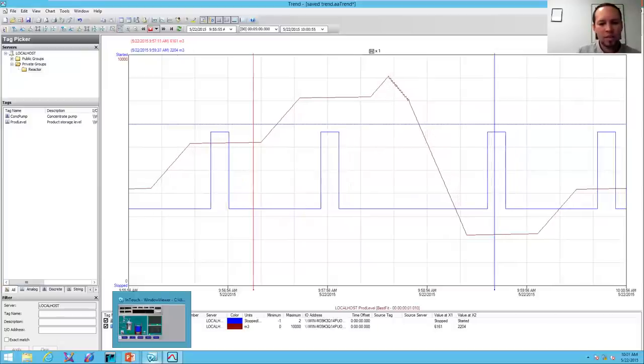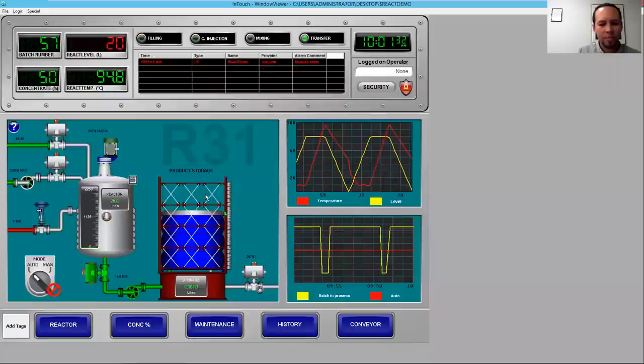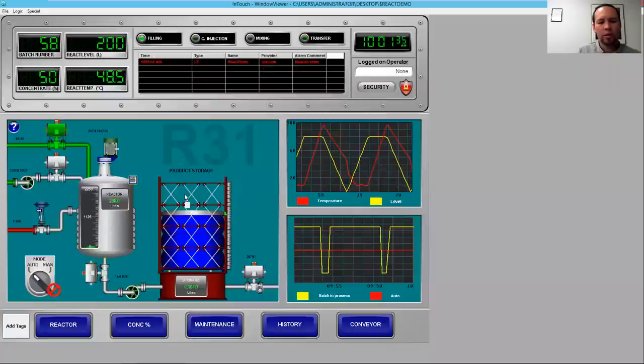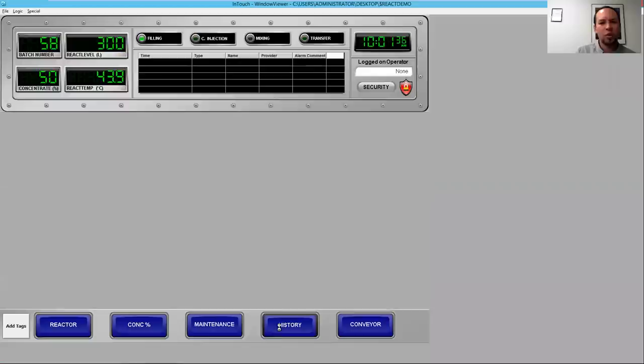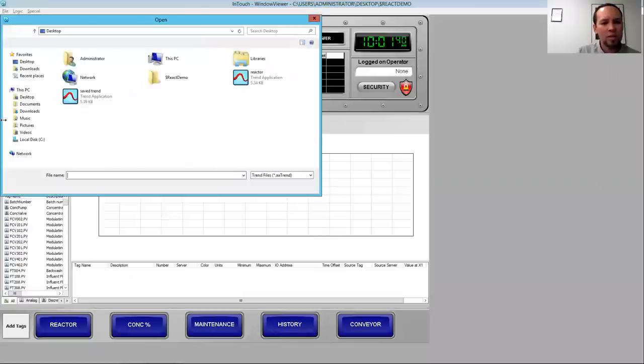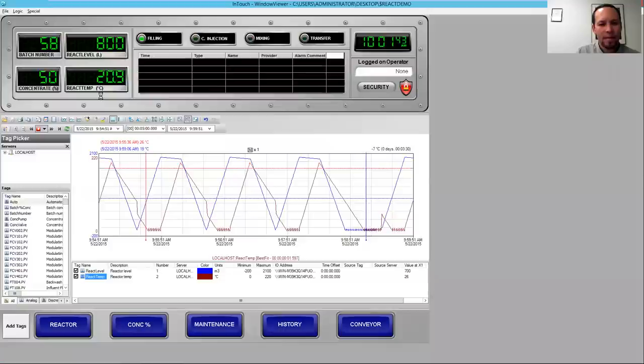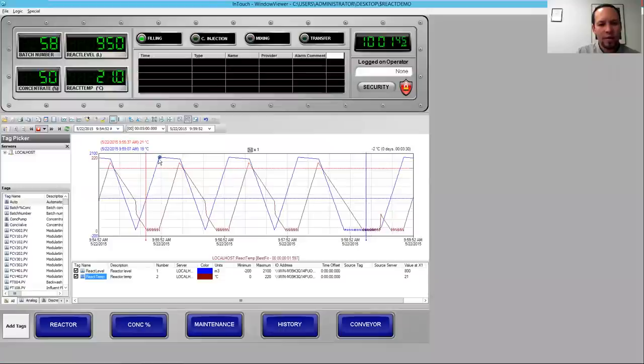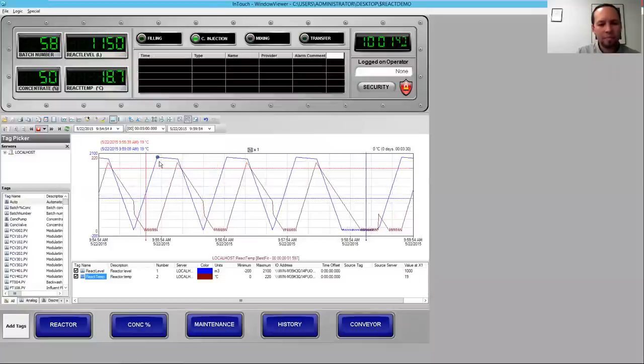Now I'm going to access this trend data right inside of InTouch. So I've got my InTouch operator user interface, but I can embed historian client trend right inside of InTouch. I can go browse for that file. Remember that saved trend that I created? I can open that up. There's my saved trend. There's my note that I added.